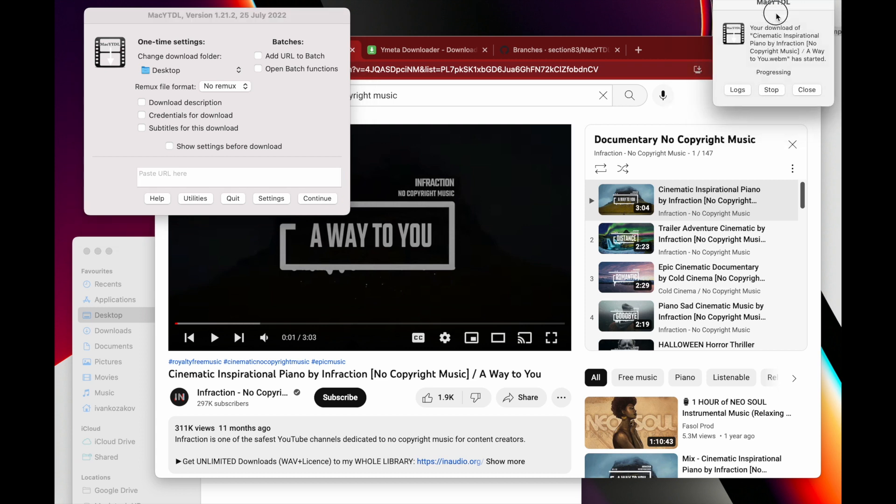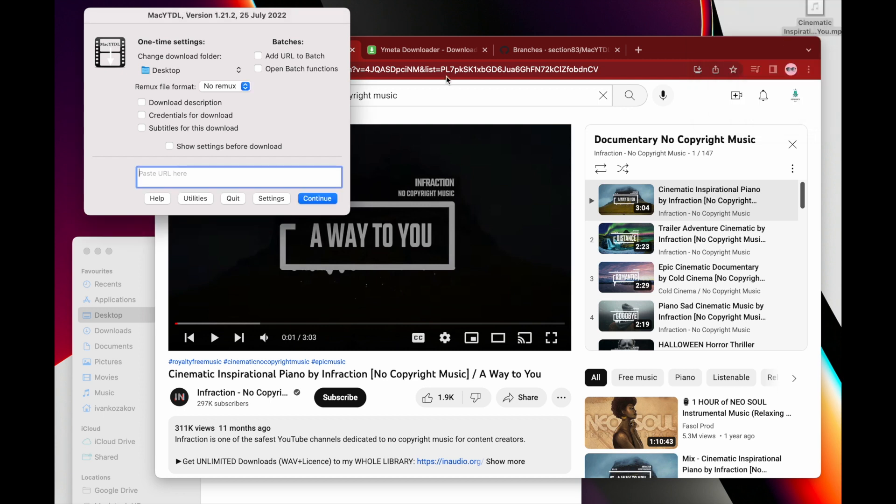You could see this window says your download of the video name has started. So you may want to need a few seconds and, yeah, I think it's done already. And what's interesting is that you could download many in parallel.